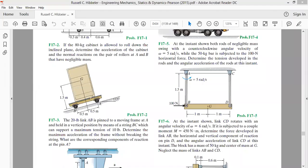Welcome to the second class on kinematics of rigid bodies. Today we will solve problem 17.2 to consolidate our concepts on two equations of kinematics. The first is the force equation: summation of all forces acting on the rigid body equals the product of mass and acceleration. The second equation is that summation of all moments about the center of gravity for a rigid body in planar motion equals zero.